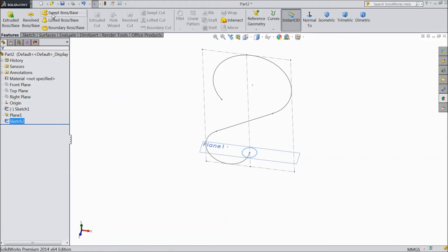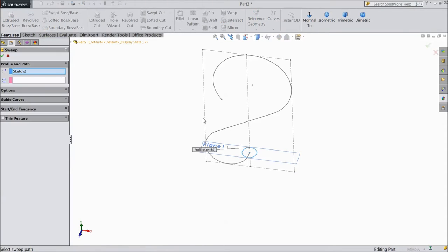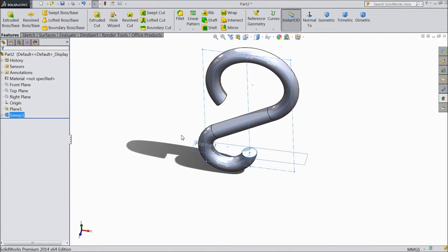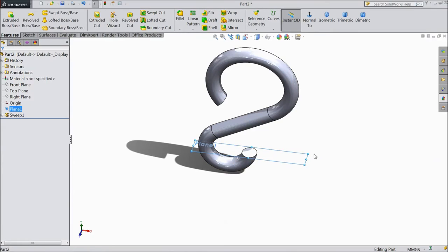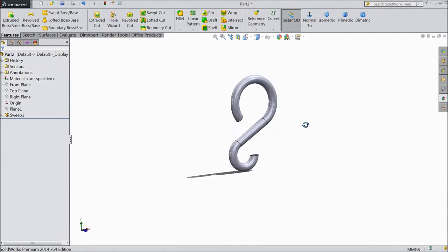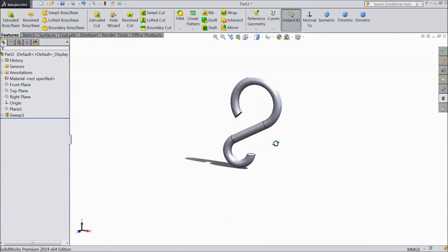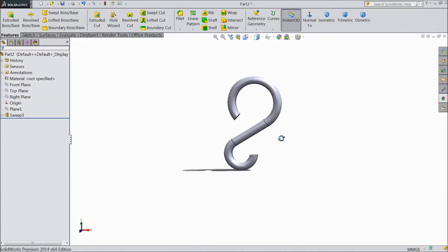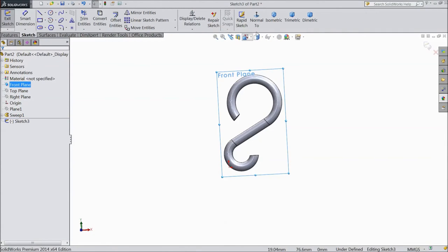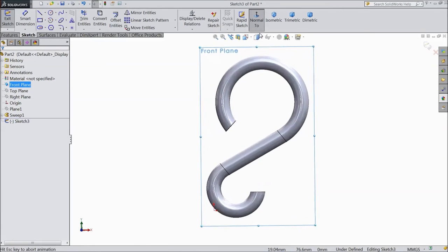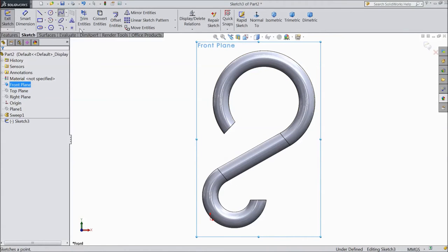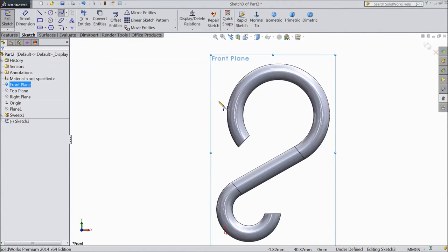Select sweep boss base. OK. Select the path. Click OK. Hide this plane. Now this is the handle of our mug.